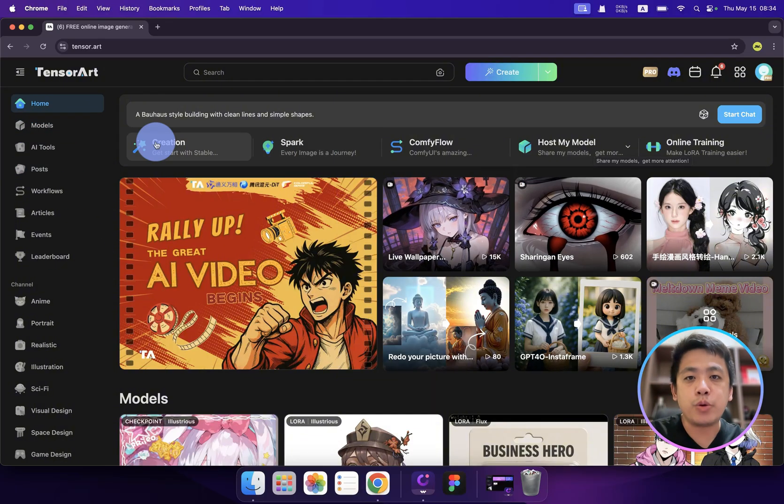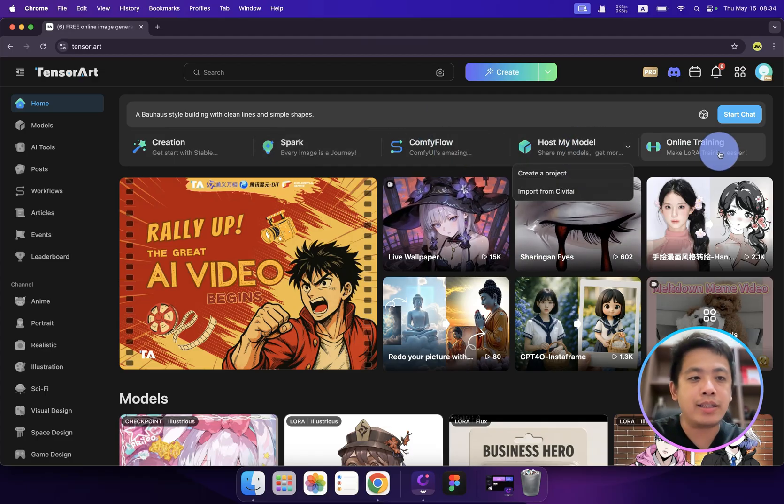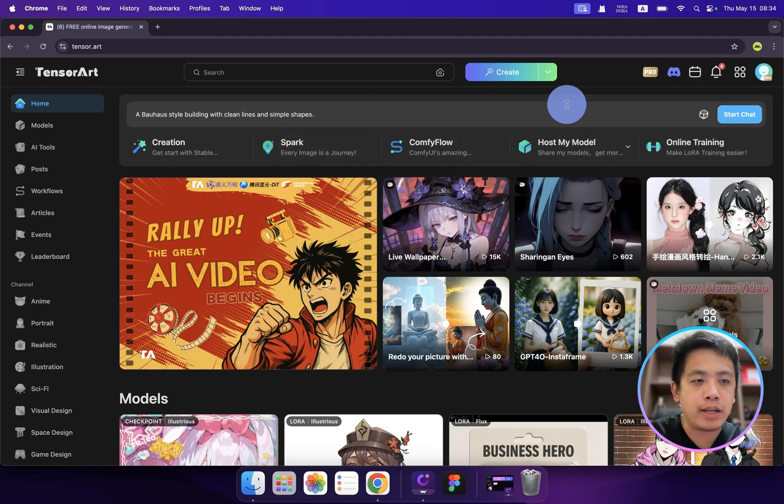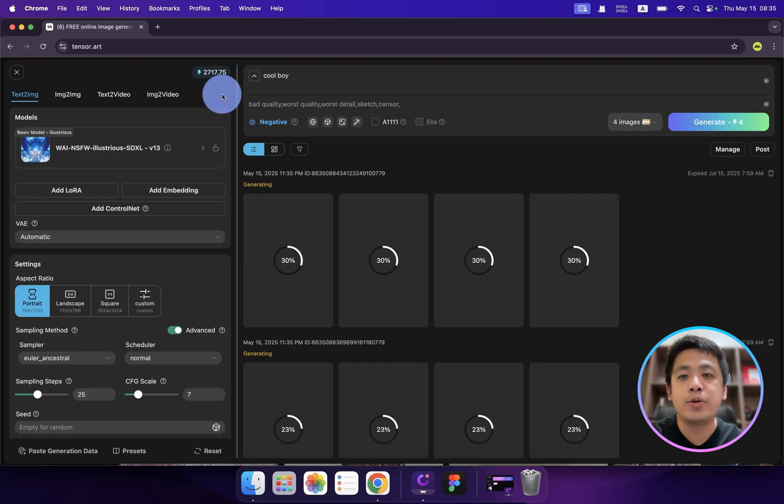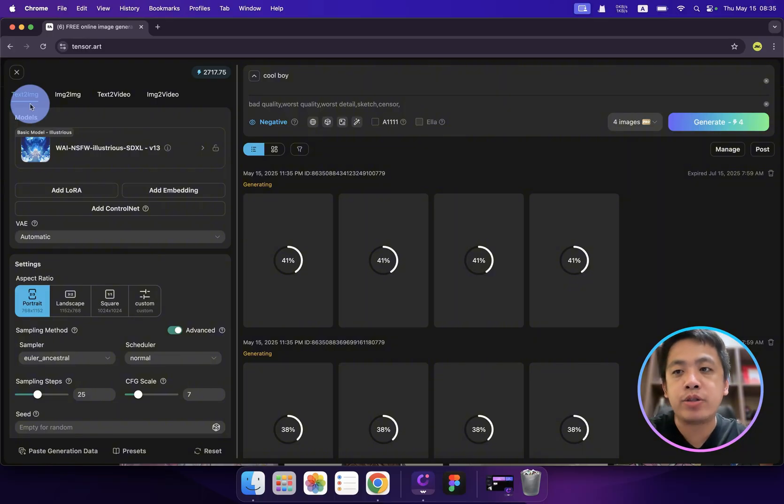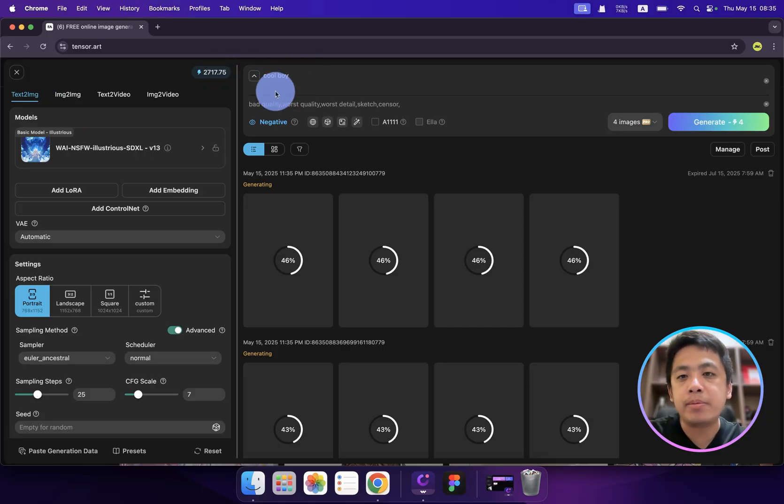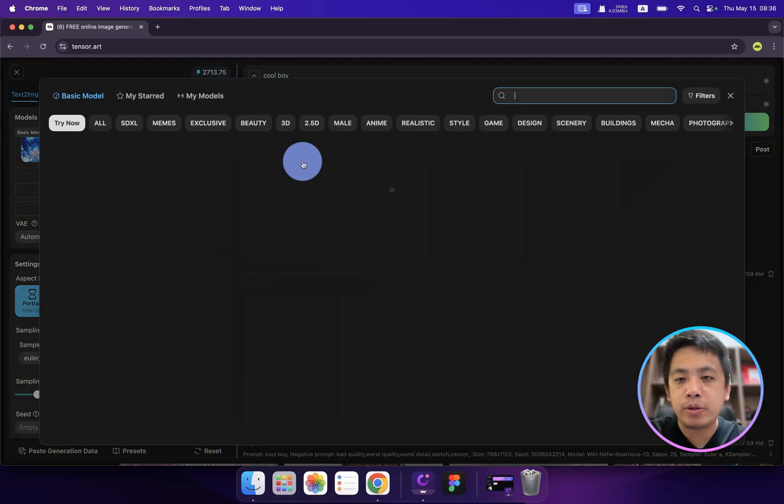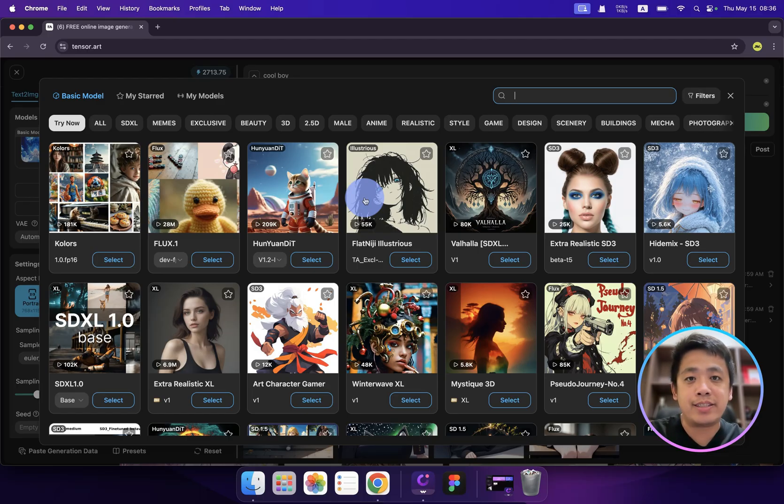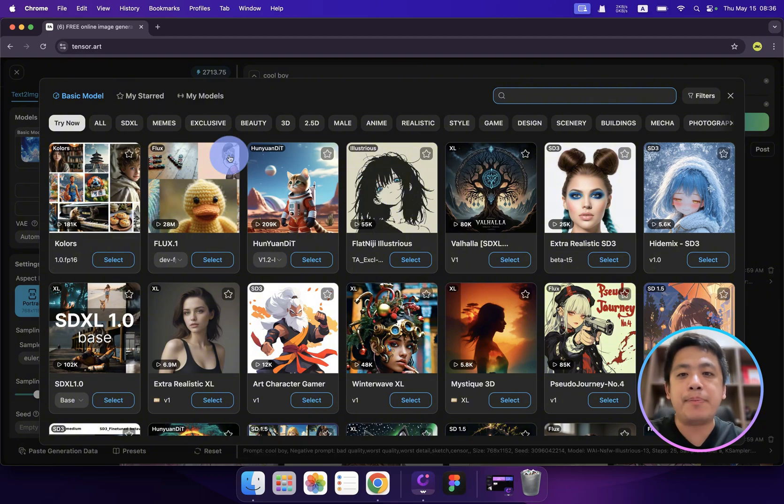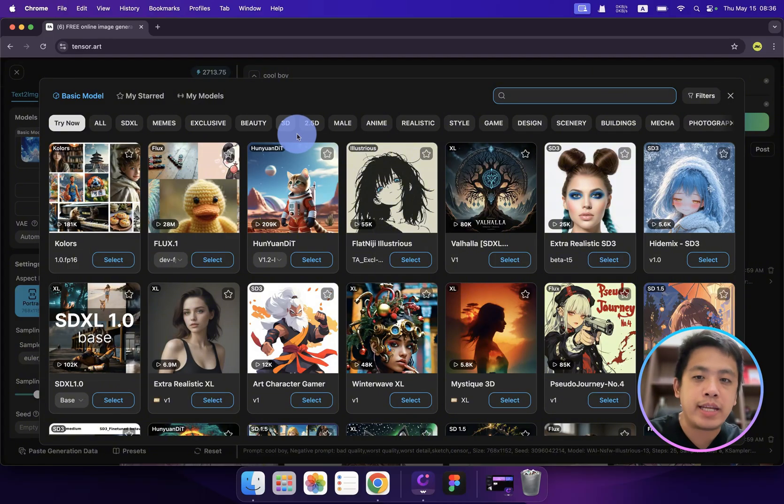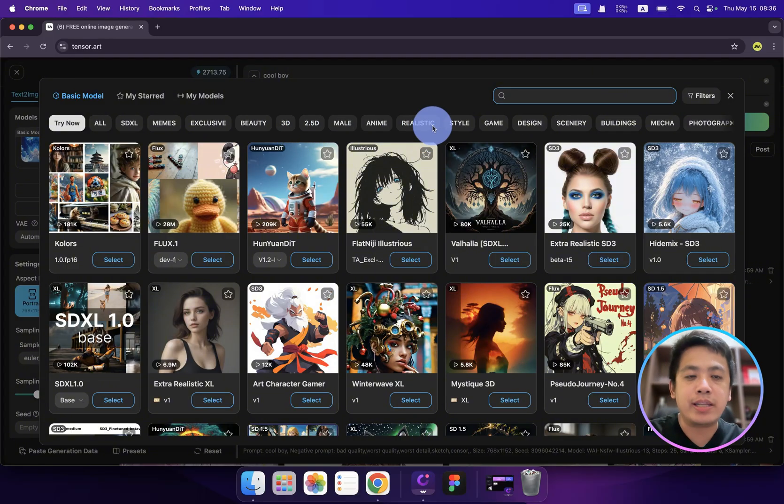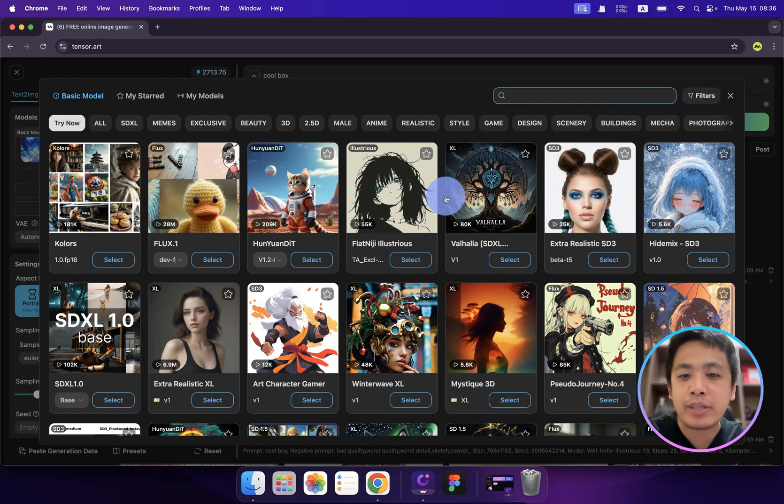You can check, this is Home, Creation, Spark, Comfy, Hold My Model, Online Training and also a search bar. So when you click the creation, this is the creation tab. Here you can easily create an AI image by using all the tools like text to image or image to image. That depends on the source that you want to use. Here you can type your prompt. Like here, I'm going to type cool boy. And here are all the models. All the models you don't need to download. You just use it. You don't need to spend days after days to download all the AI models to your computer. You can use it all for free. And also, you can select by tabs like SDXL, Mimis, Exclusive, Beauty, 3D, 2.5D, Mile, Animate, Realistic.